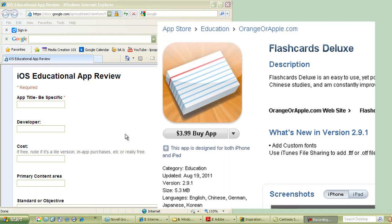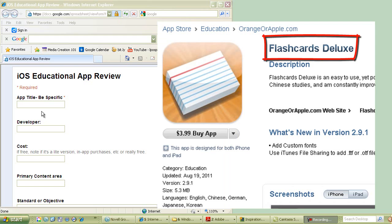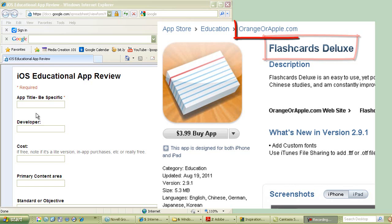Let's get started with the first obvious one: app title. You want to be specific. If there's no spaces, don't put spaces. Some things, especially, here's a good example, flashcards. There's so many with the word flashcards, sometimes they have space, sometimes they don't.